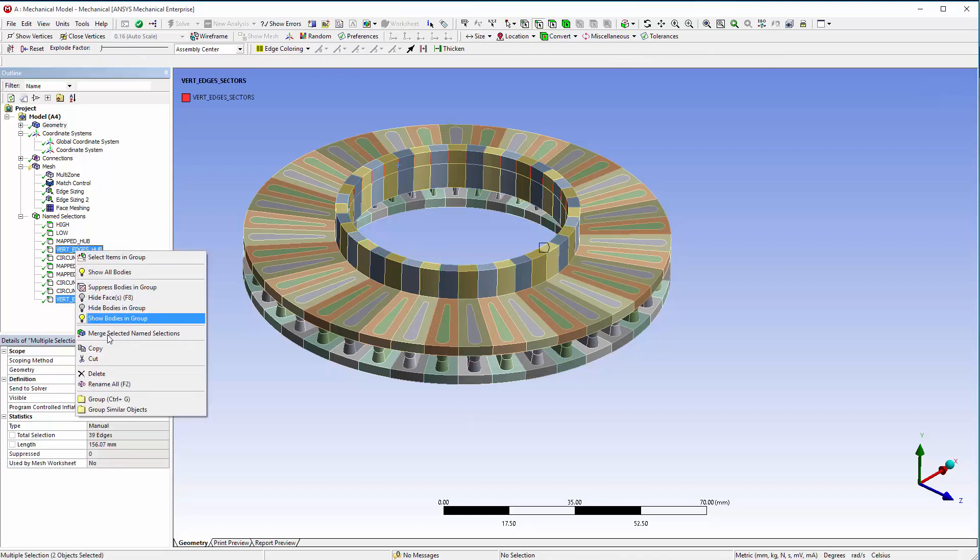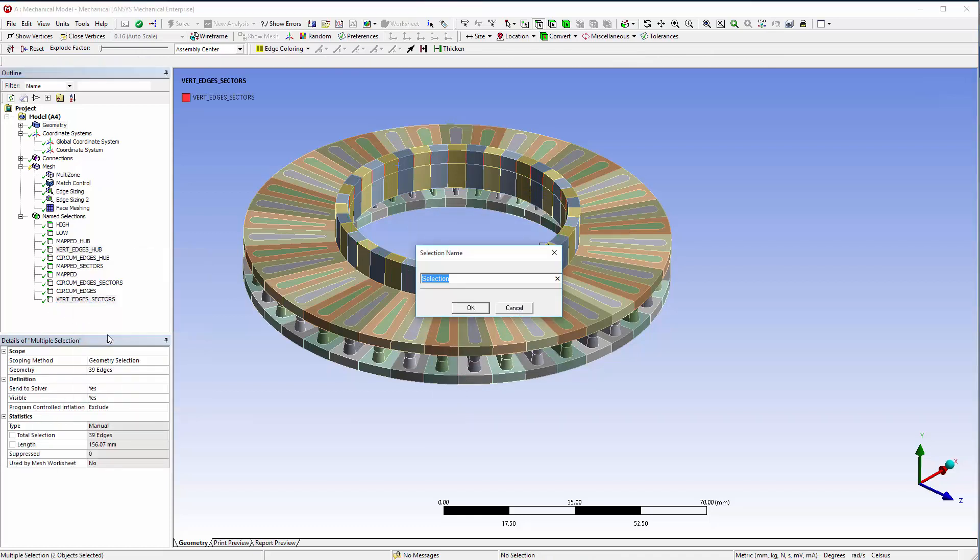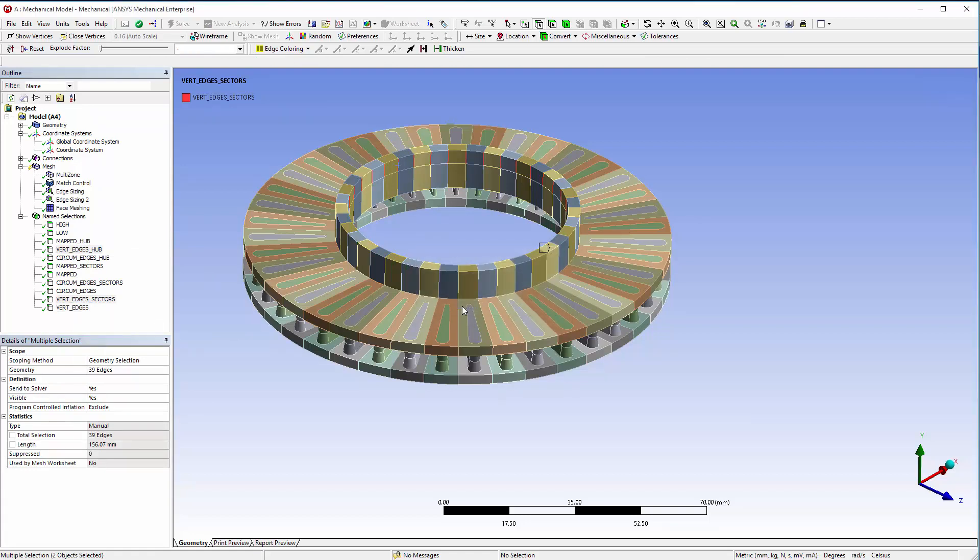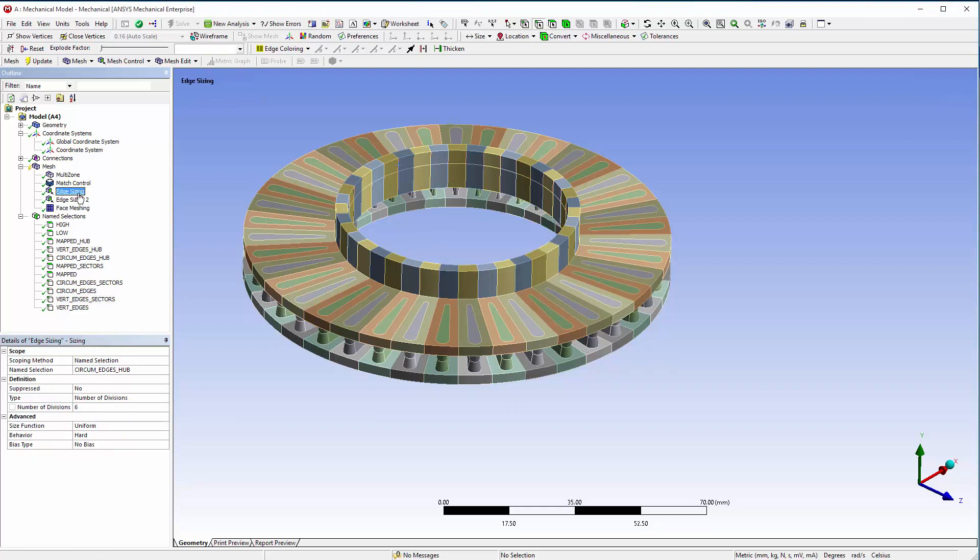Right-click on Vert Edges Hub and Vert Edges Sectors, and choose Merge Selected Named Selections to combine them into a named selection, Vert Edges.